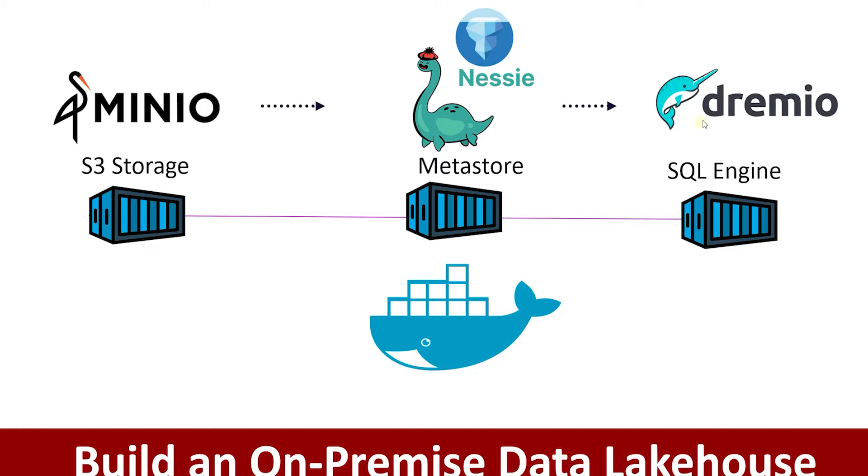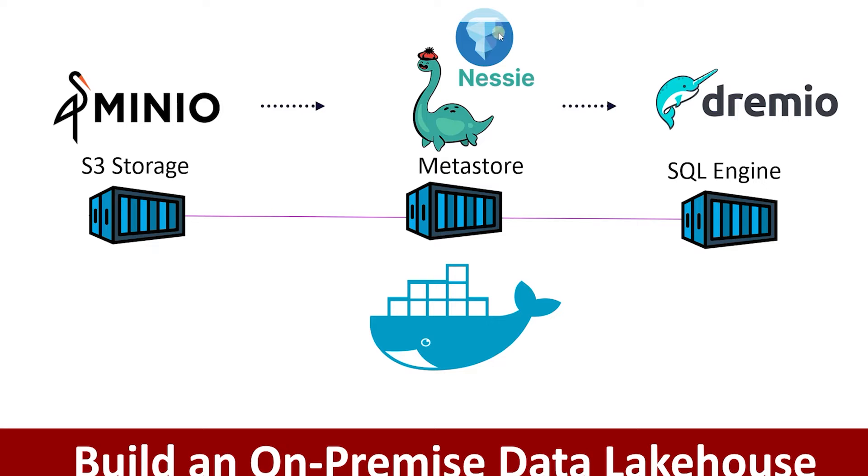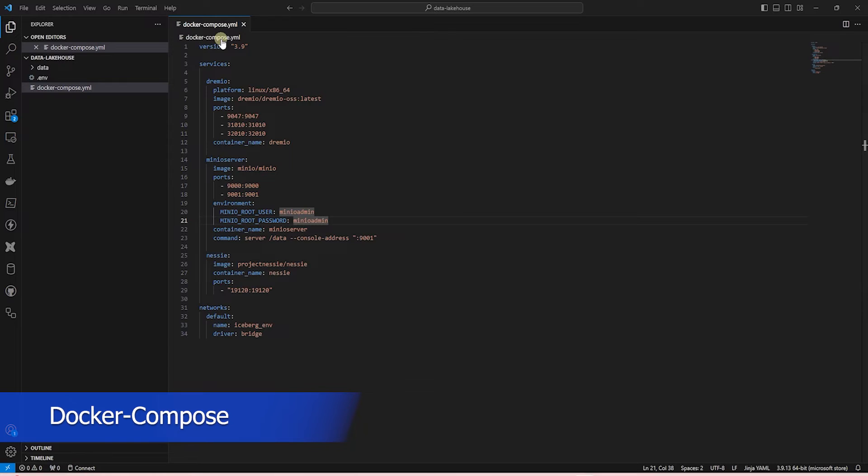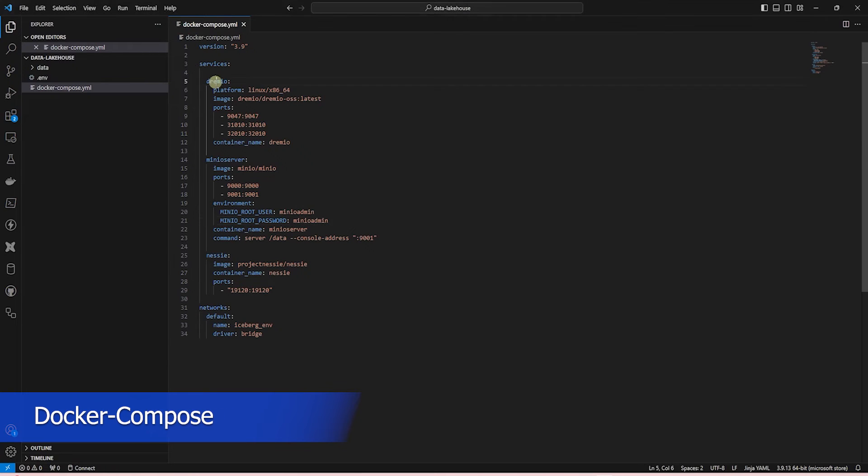The processing engine for this specific demo would be Dremio. We'll use it to create Iceberg tables and do various DML operations on the data files. All of our raw data files will be stored in the data lake, which is an S3 bucket hosted on MinIO. We'll use Docker Compose to set up the data lakehouse with the above tech stack.